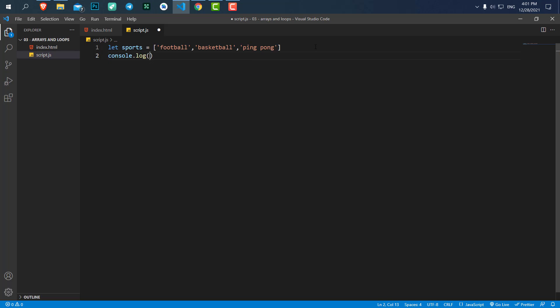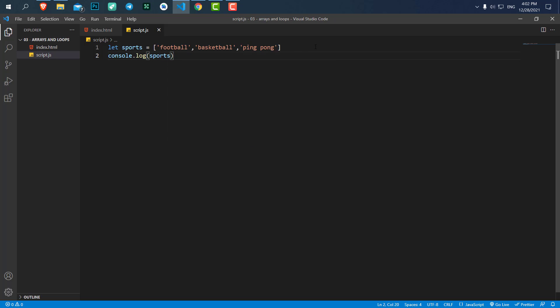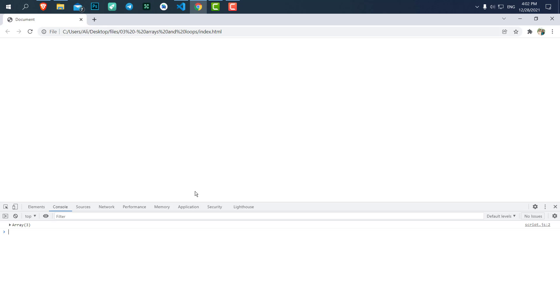Let's console.log the 'sports' array to see what it looks like. Hit refresh and open up the console. Here you can see we have an array of three values. Here are the values, and here is a parameter called 'length' alongside our array. You can see the indexing of our values starts from zero, so the first value is index zero, the second is one, the third is two, and so on.